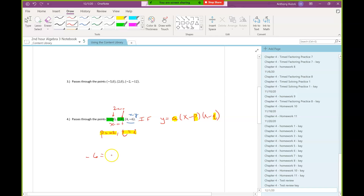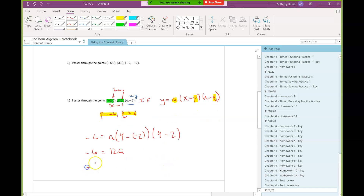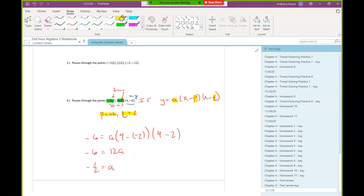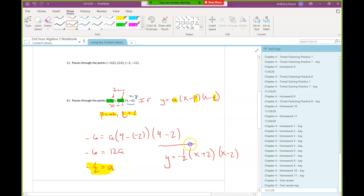All we have left is to find a, using the third point we haven't used yet. Negative 6 goes in for y, 4 for x, negative 2 for p, and positive 2 for q. Four minus 2 is 2, and 4 minus negative 2 is 6. Six times 2 is 12. Dividing both sides by 12 gives us a = negative one-half. So y equals negative one-half times (x + 2)(x − 2).